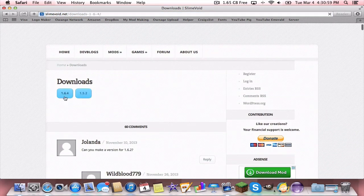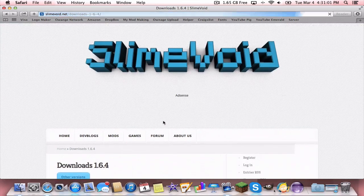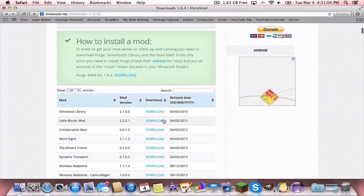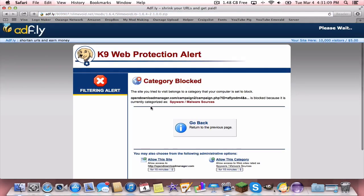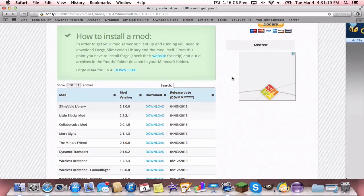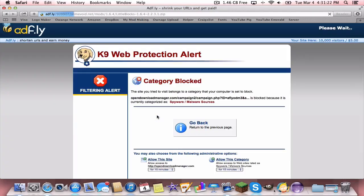Now, you're going to want to scroll down and hit 1.6.4. Then you're going to want to scroll down and download two things here. You're going to want to download Slime Void Library. You're just going to want to skip the ad, and then it'll download.